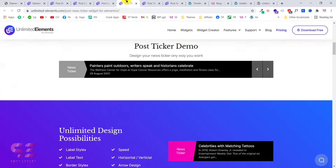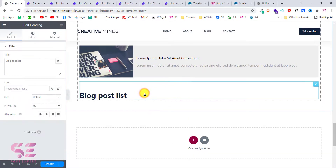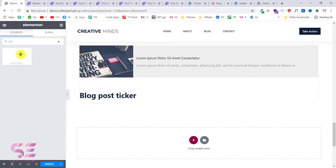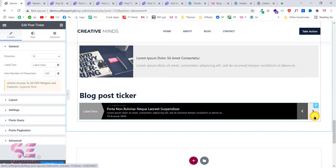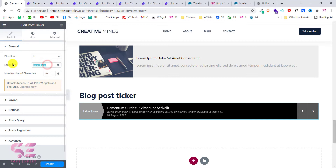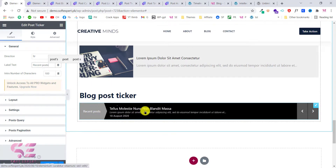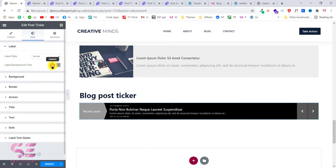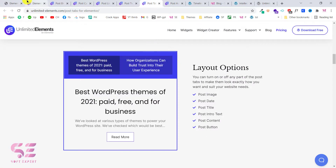The next one is the post ticker. Create another heading — 'Post Ticker' — and search for it. You'll see the Post Ticker widget; just drag it over and we have the post ticker. These are blog posts inside the ticker and you can change the label — for example, 'Recent Post'. In the Style tab you can change the background color and text color of the label. As you can see, the background color changes and that is how you customize this.